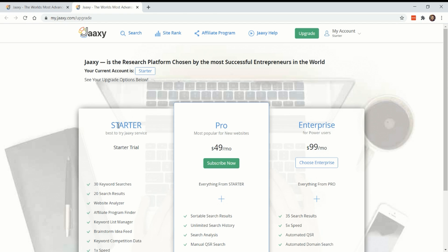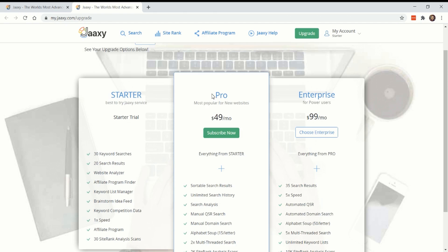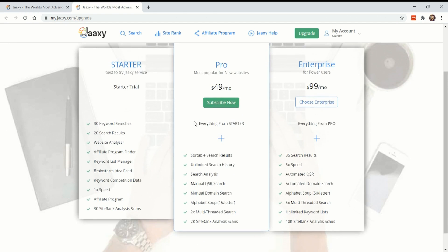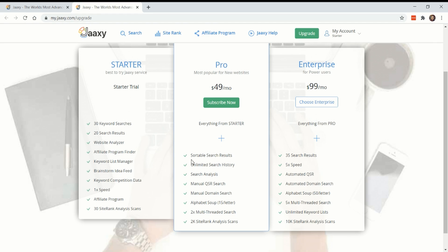So here's what the pricing looks like. The pro, which is unlimited search results, is $49 a month. And obviously you get all the actual results and not just 20, but you get to do as many searches as you want. And then enterprise is $99 a month.